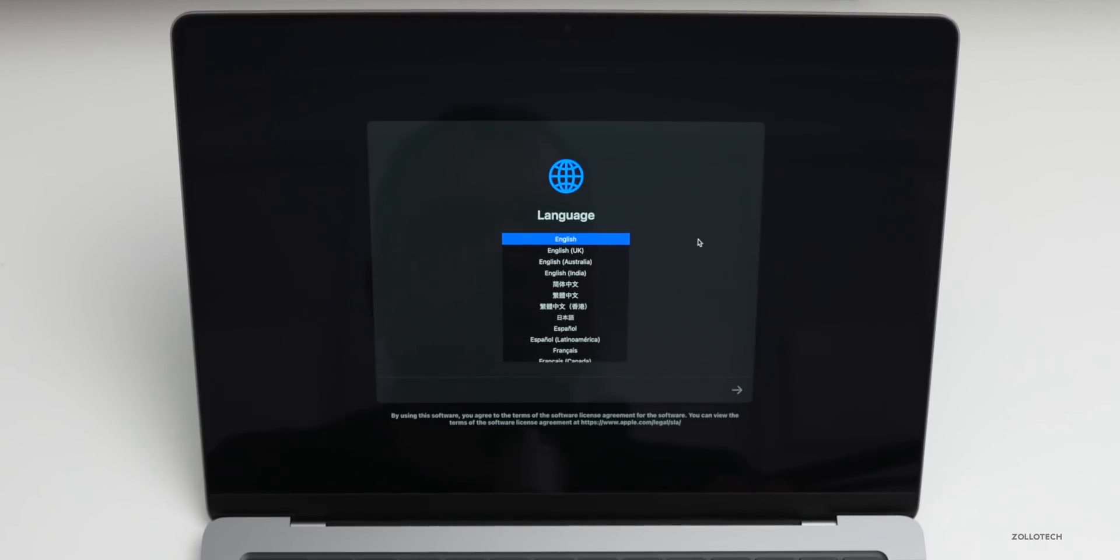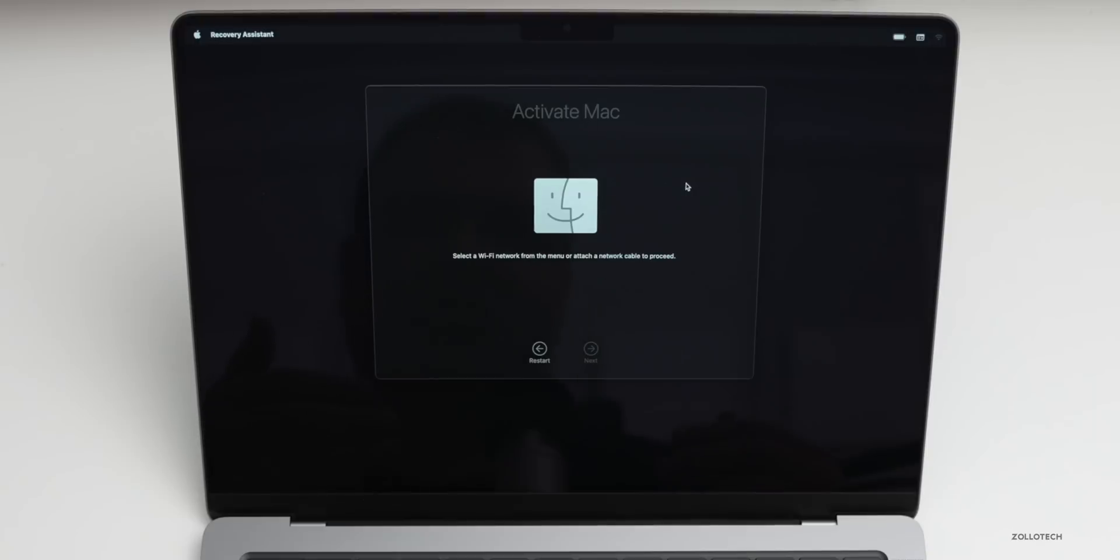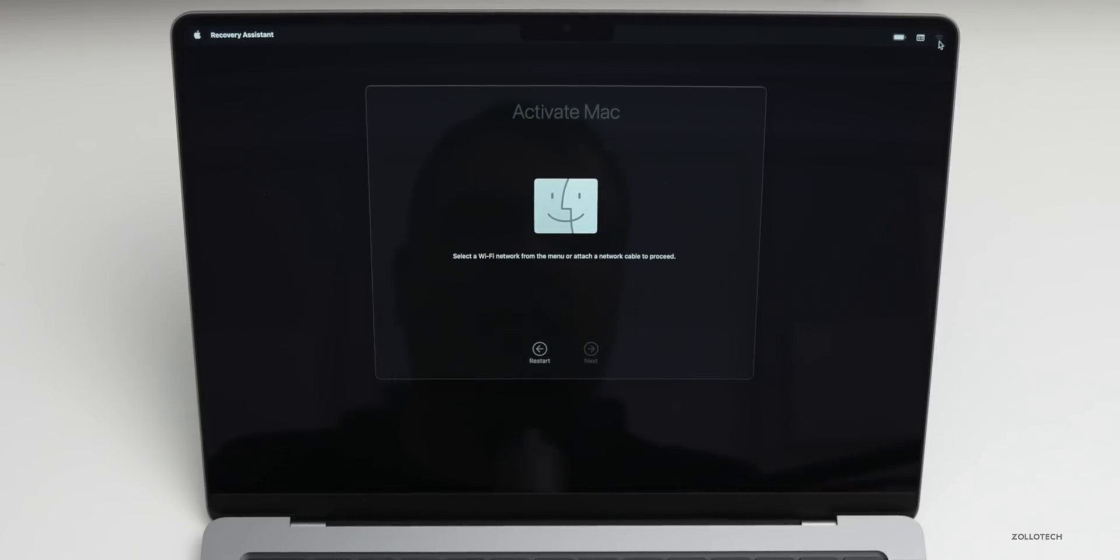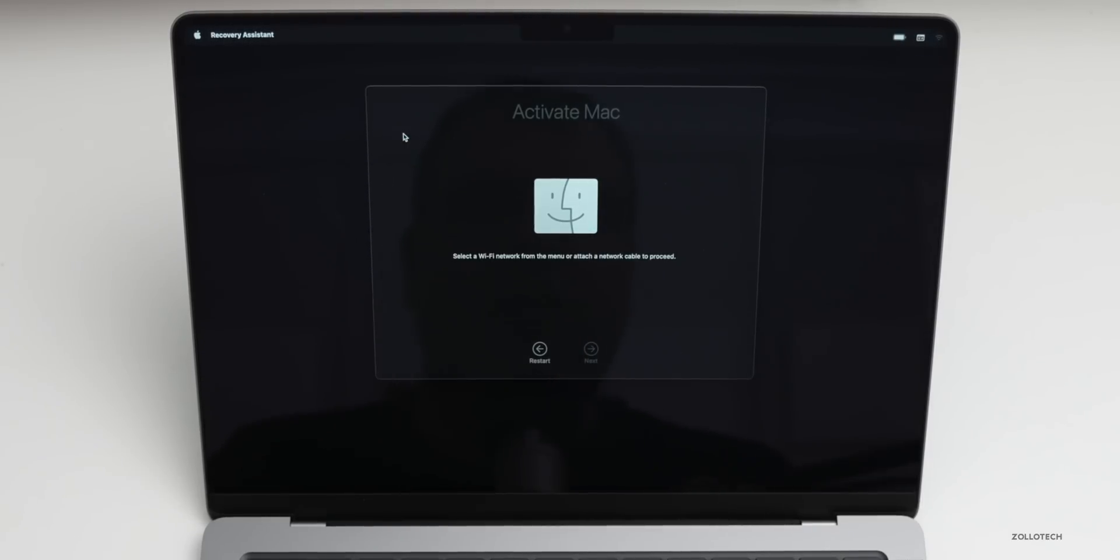That took about three minutes or so. Now we can click on the language we want and then click Continue. Now on the Activate Mac screen, you can do one of two things. If you're going to keep this for yourself, maybe you were just erasing it and wanting to start over or you're giving it to a family member, you can connect it to a network by clicking on the icon in the upper right, selecting your network and logging in, and then activating. However, if you want to return this or you're selling it to someone else, just go to the Apple icon and click Shut Down and you're done.